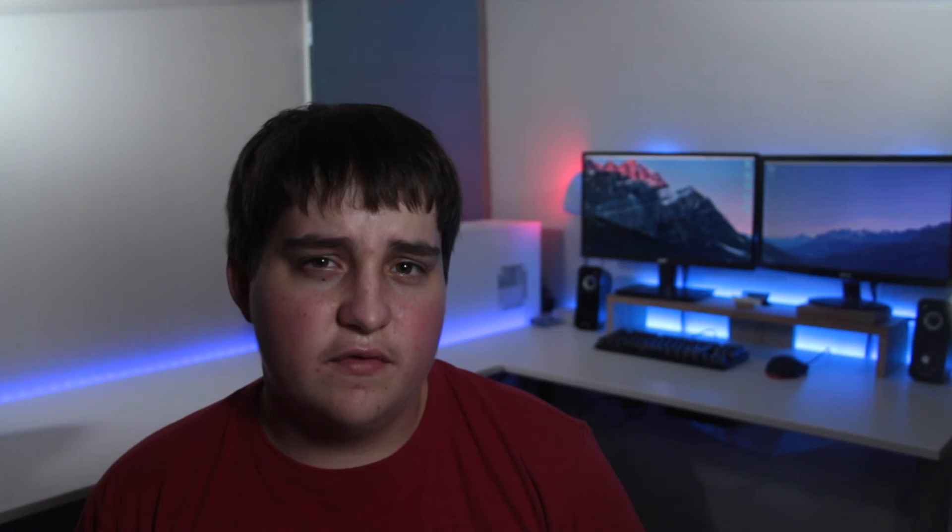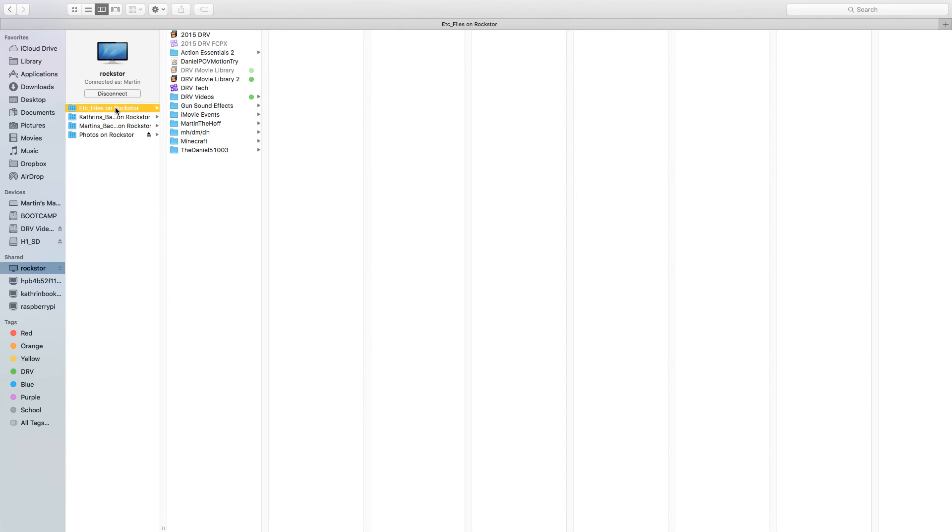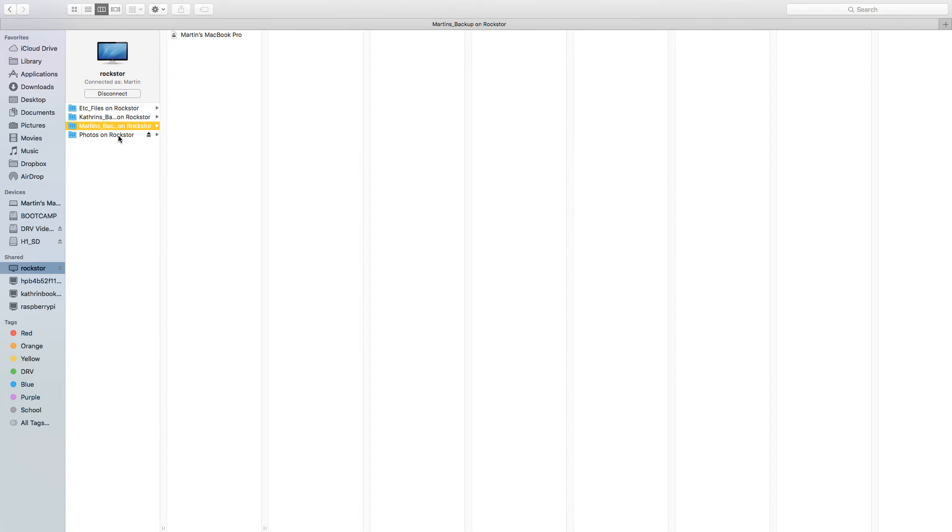For my own server I have two Time Machine backups for two different Macs, two regular shares for files and a photo library, and I'm experimenting with OpenVPN and file syncing.